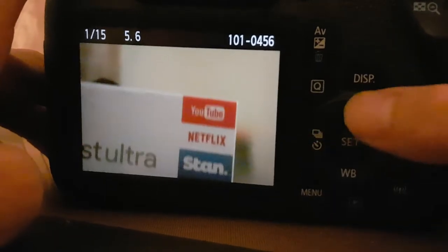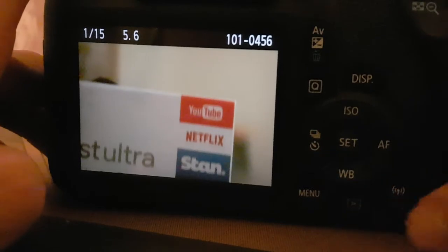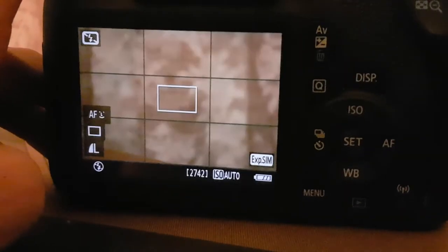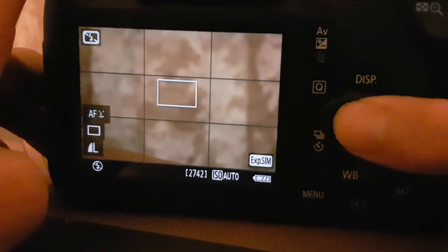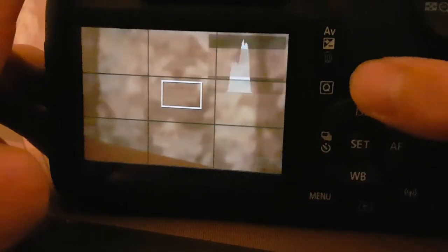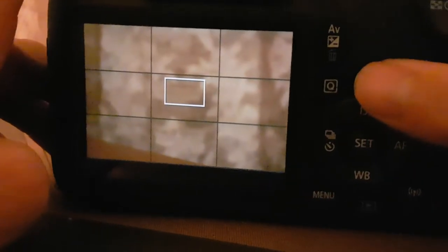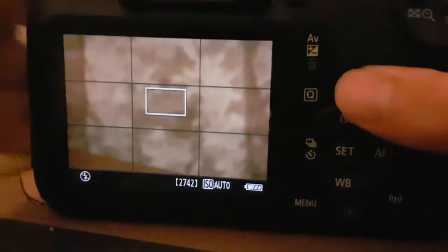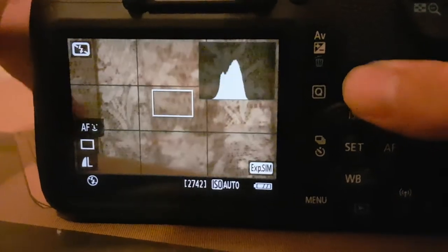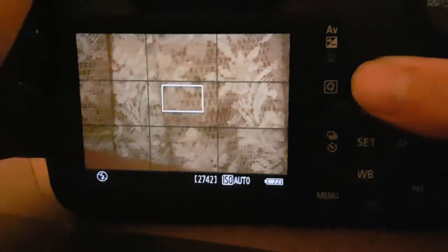You can change ISO, you can do white balance, you can do all of that. You can change the display of what you actually want displayed. If you want nothing, some information, more information, even more information, I set it to this one.